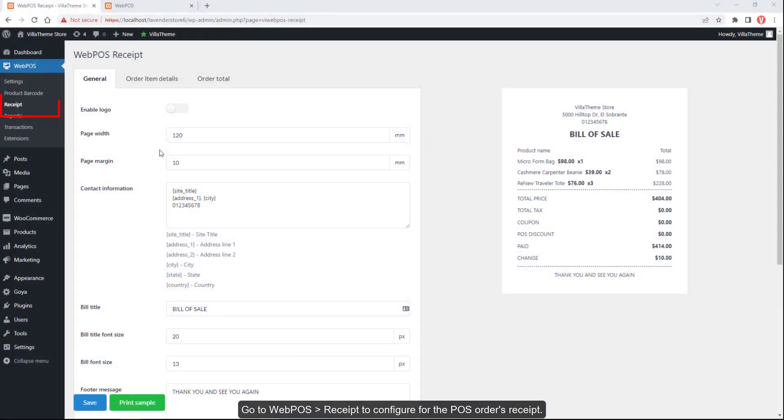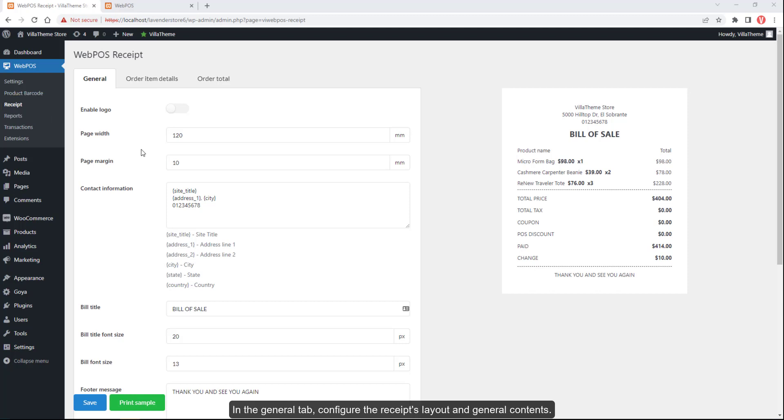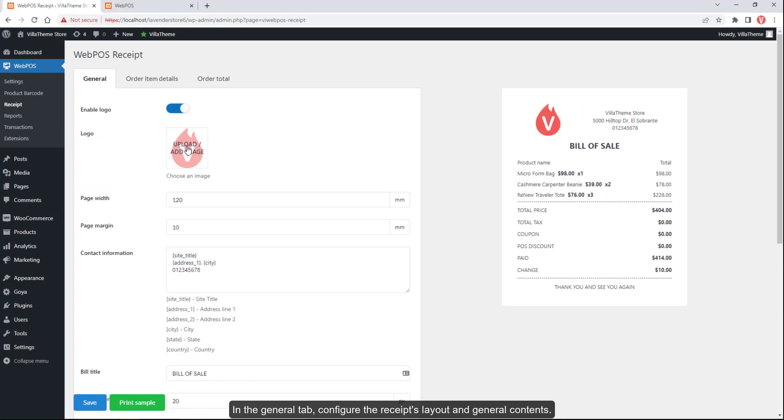Go to Webpos Receipt to configure the POS orders receipt. In the General tab, configure the receipt's layout and general contents.